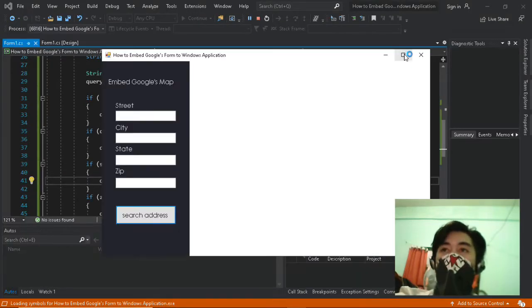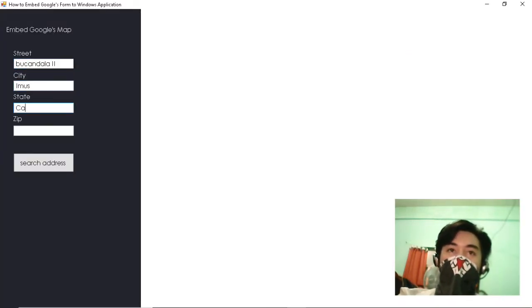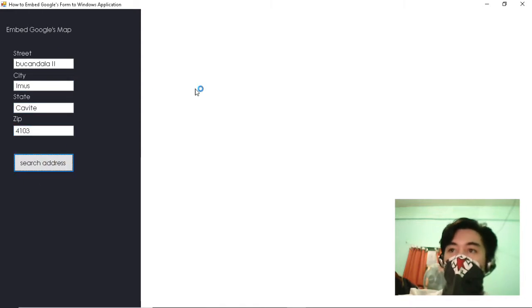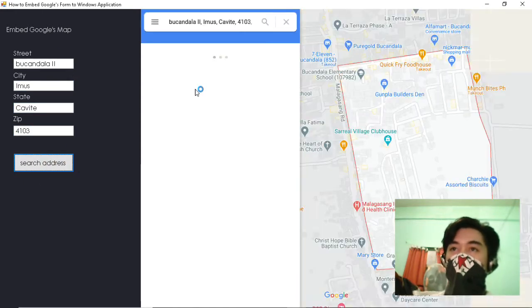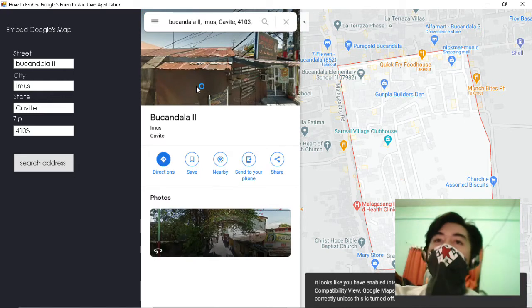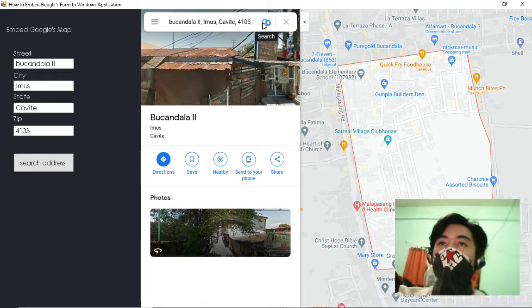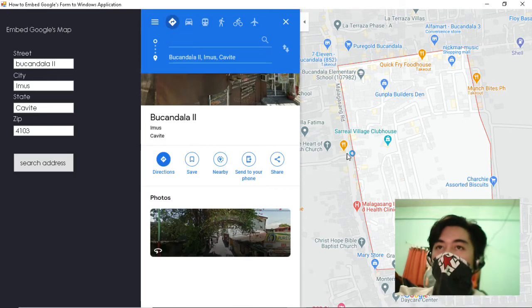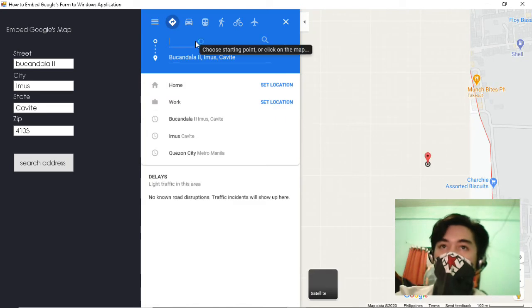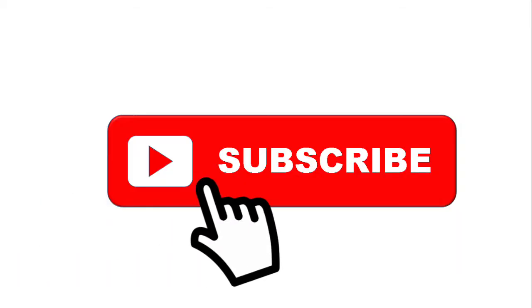Hi, in this video, I am going to show you how to embed Google's Map in Windows Form application. Welcome, my name is Eugene. In this channel I will make C-sharp programming easier. If you are new to this channel, please subscribe and hit the notification bell icon.